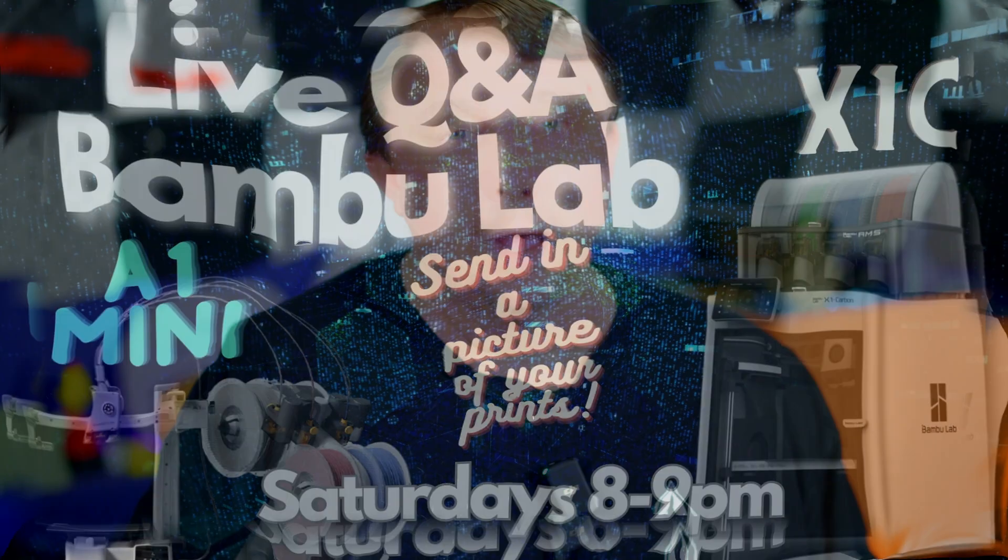Alright everybody, welcome back to the channel and welcome to today's video. Have you ever wanted to get a useful notification from your Bamboo printer instead of when you've pressed the cancel button and it sends you a notification that you've canceled it, which you already know.